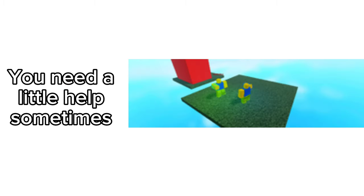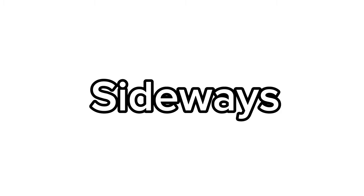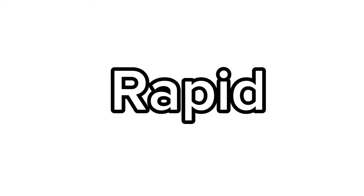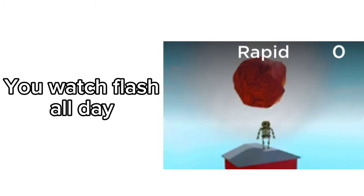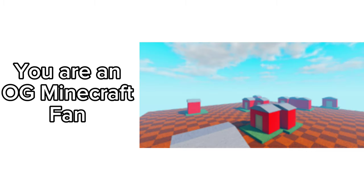Sweeper - you are an OG Horrific Housing player. Sideways - you are unfair. Shootout - you like FPS shooter games. Rapid - you watch Flash all day. Stud - you are a pro. Spleef - you are an OG Minecraft fan.